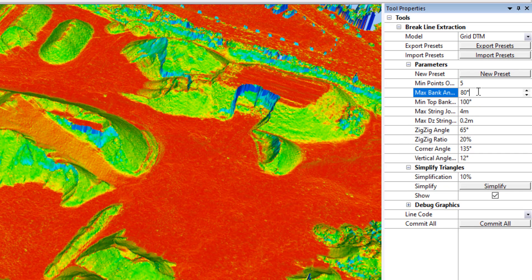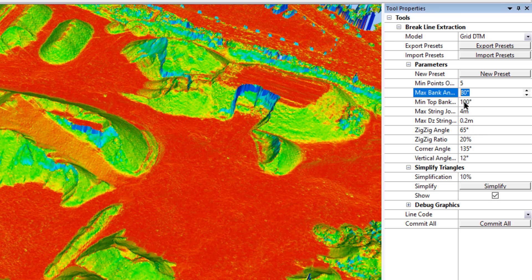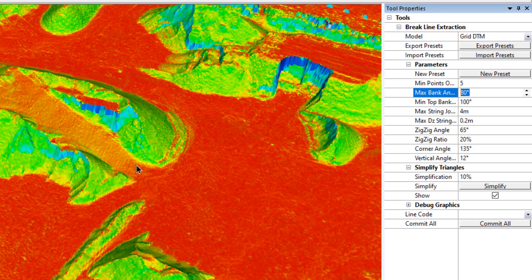Unfortunately, we have to get a bit mathematical here. The first tolerance is essentially specifying the gradient or the slope that we're going to try and pull out. We are actually measuring this angle against the vertical. So where it says 80 degrees, that basically means a 10 degree slope from the horizontal. We have to use the vertical because when looking at angles between triangles, we can't just assume a flat triangle — otherwise you wouldn't be able to pull break lines out of access roads because they're not flat. So what we're actually looking for is the angle between triangles.